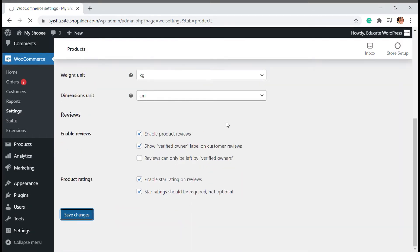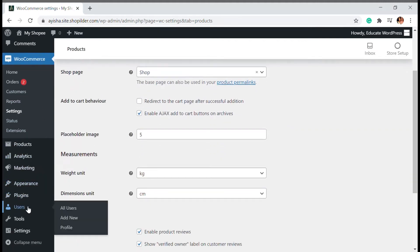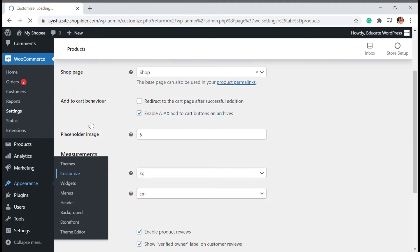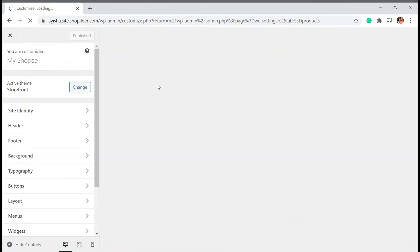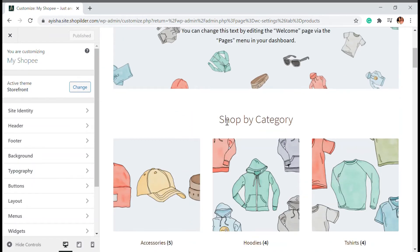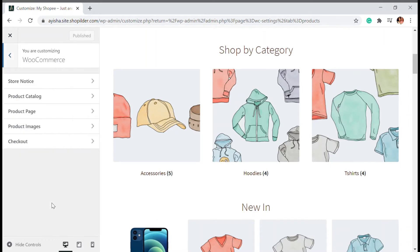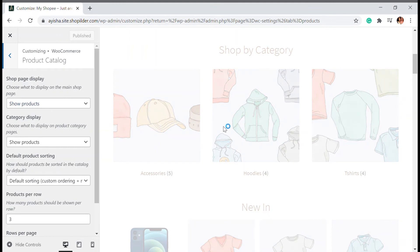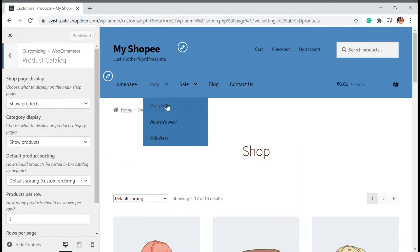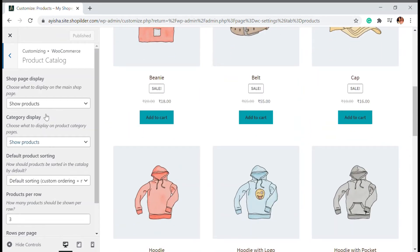Save the settings, then go to Appearance and Customize. On your home page you may have seen a 'shop by category' option. You can set categories using shortcodes or WooCommerce blocks as well, but here we're going to use the built-in WooCommerce setting. Go to WooCommerce and then Product Catalog inside the customizer.